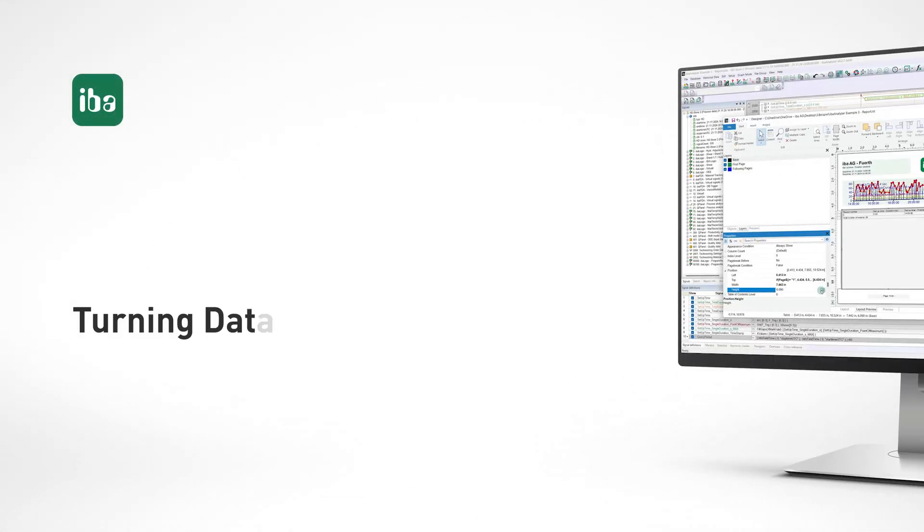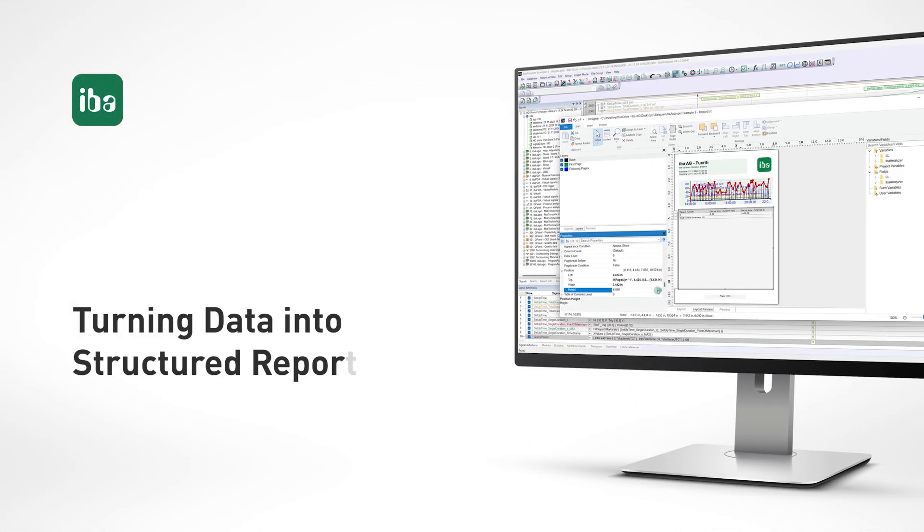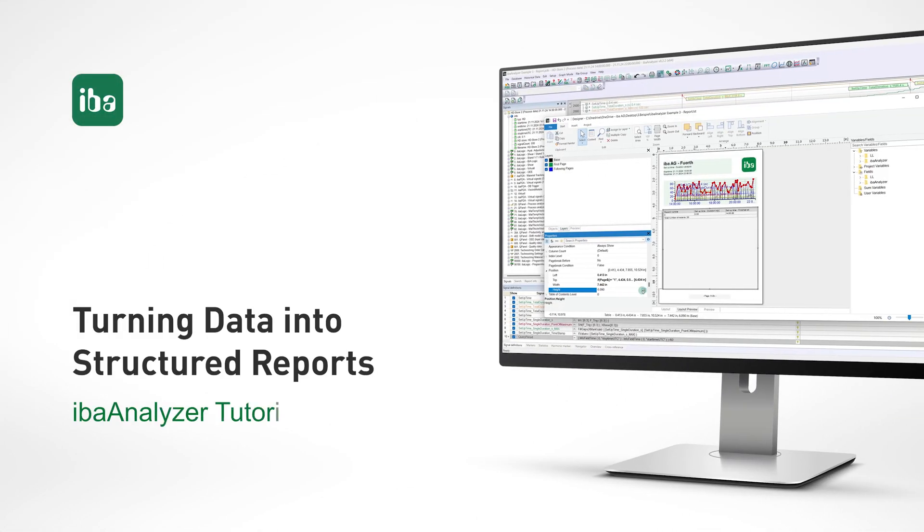In our fourth tutorial, we configure an analysis to calculate setup times over a production shift and prepare the data for a report.